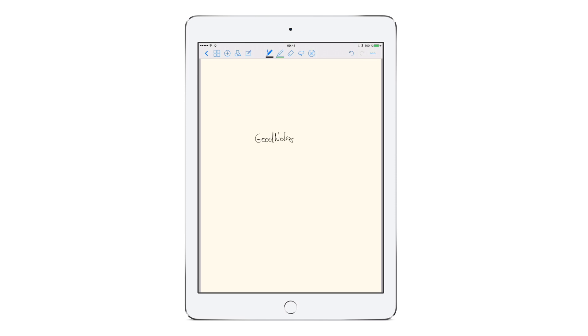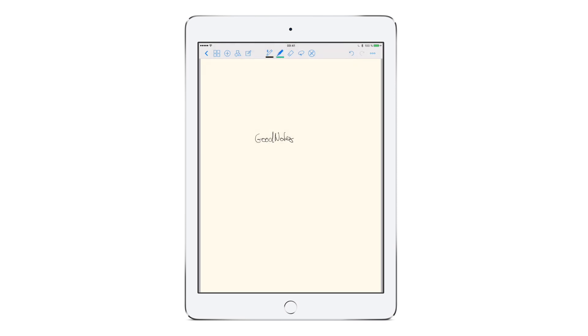Now let's highlight the words we have just written. Not in yellow, but in green instead. To change the colors, tap on the selected tool again. Here we go.